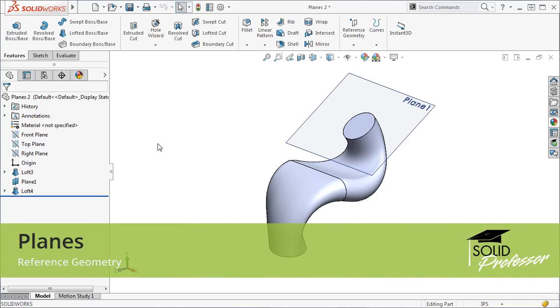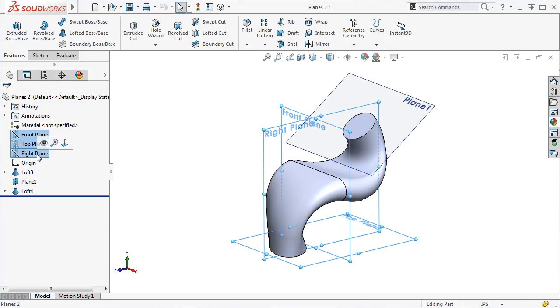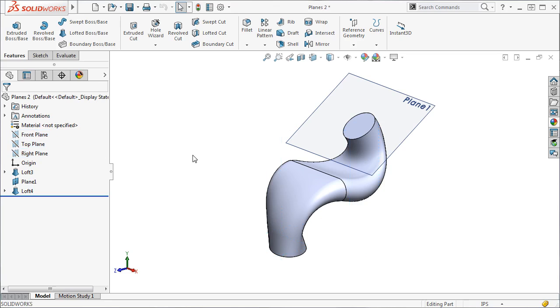There may be times when the plane you want to use for a sketch or feature is not one of the default reference planes: front, top, or right. In such cases, you can create your own plane.